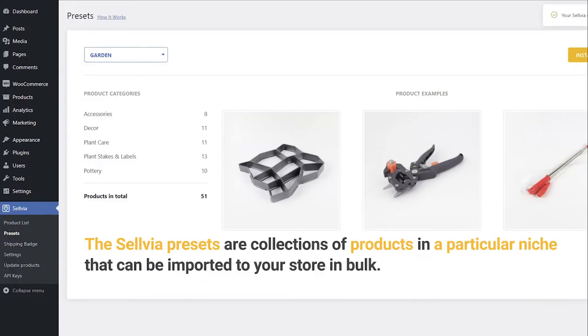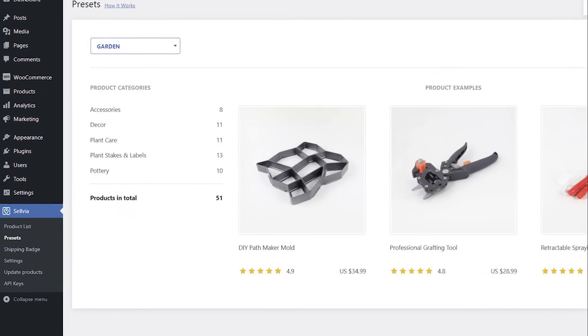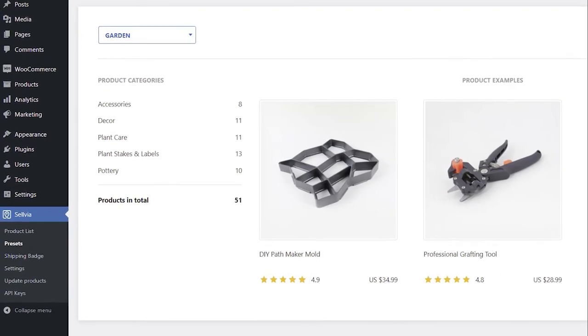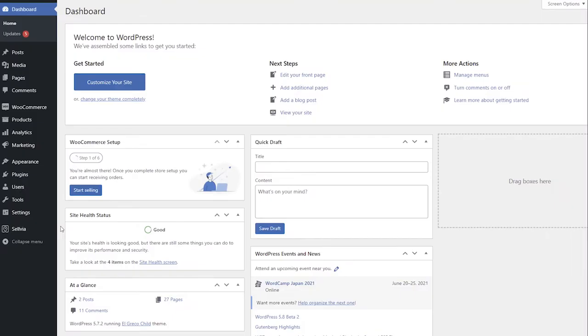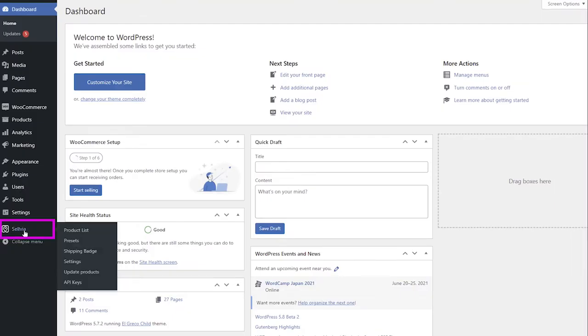The Selvia presets are collections of products in a particular niche that can be imported to your store in bulk. It is a fast way to fill your store with Selvia products in a few minutes. You can find the presets in Selvia – Presets.